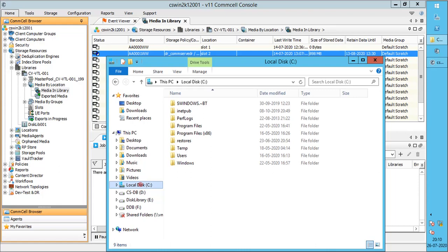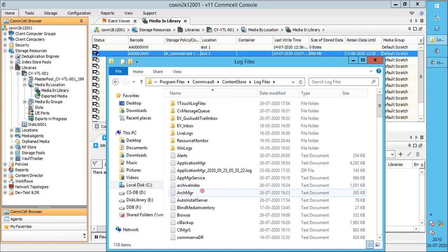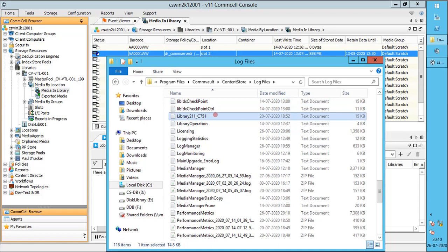Let's browse to log files location. Ideal path would be Drive C, Program Files, Commvault, Content Store, Log Files. Library 211 log file is created when Tape library was configured for this environment.